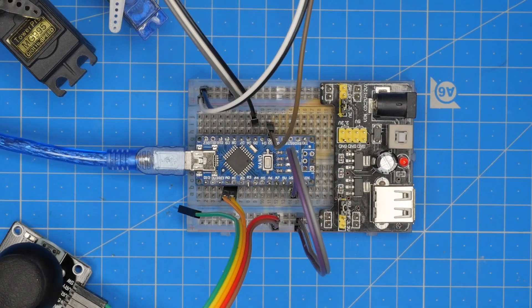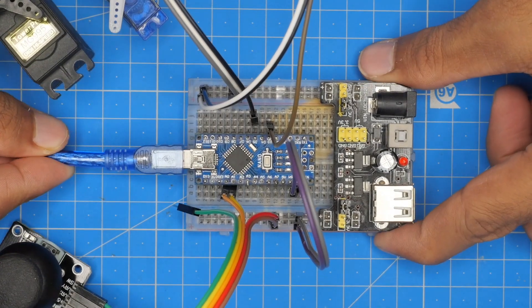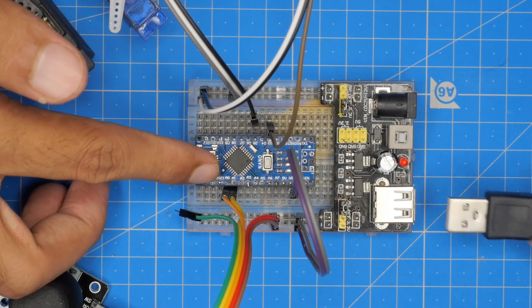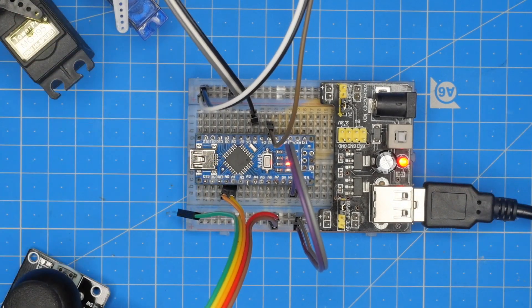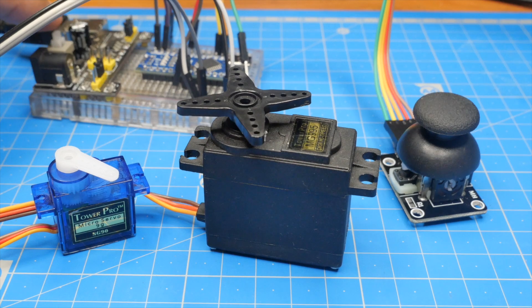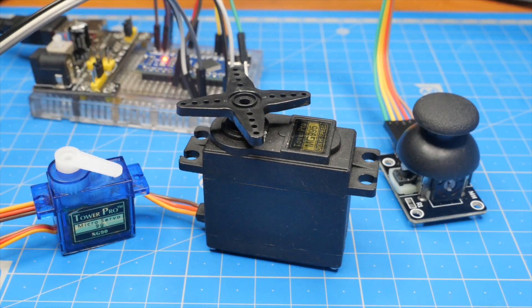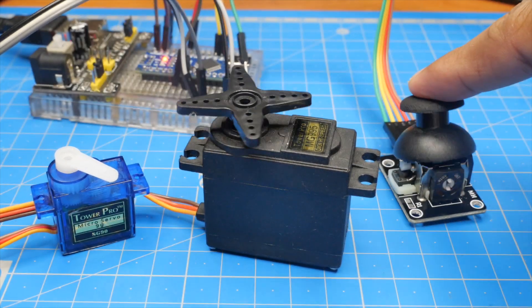Now we shall take out the cable from Arduino Nano board and power up the power supply module.